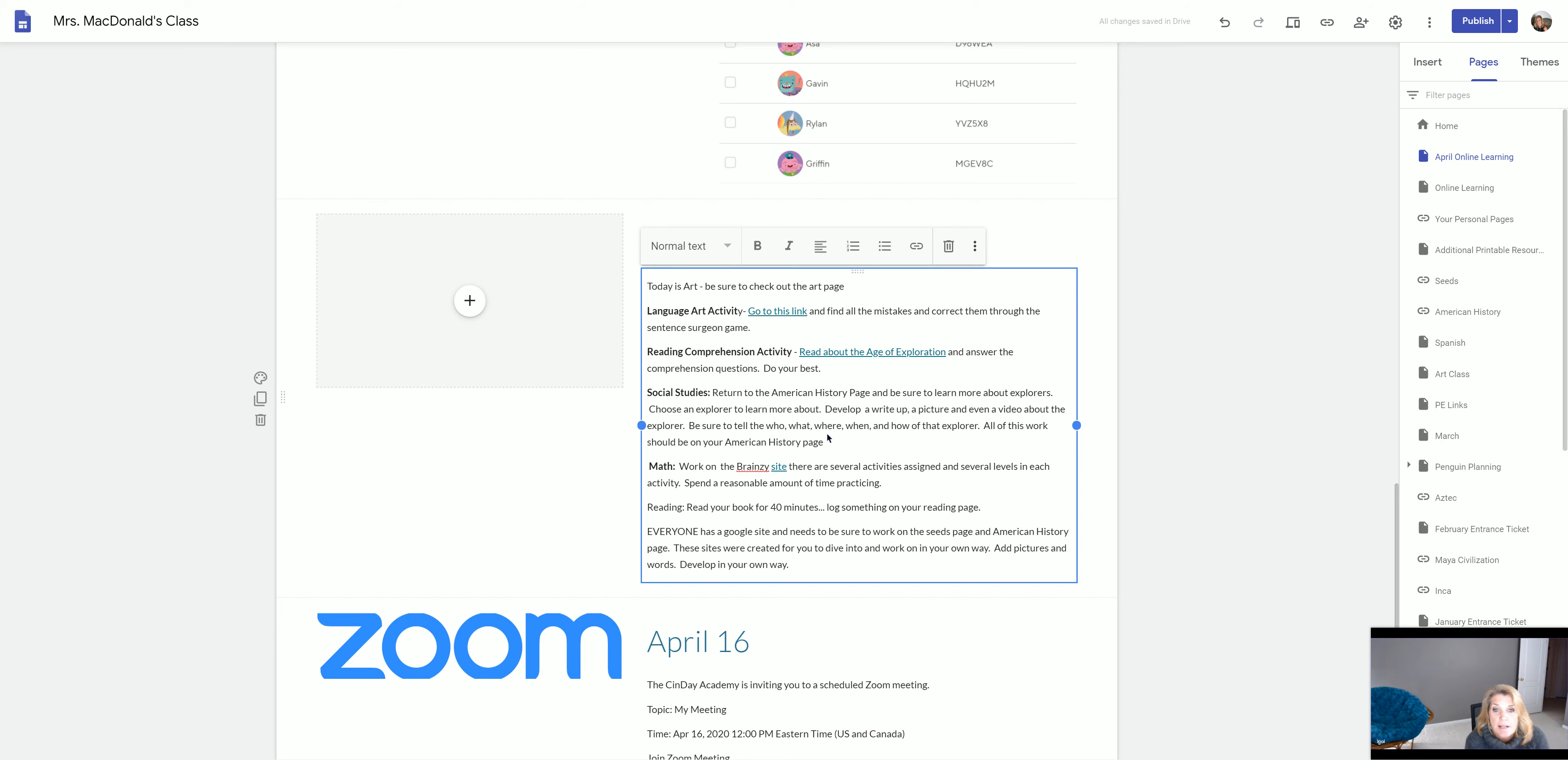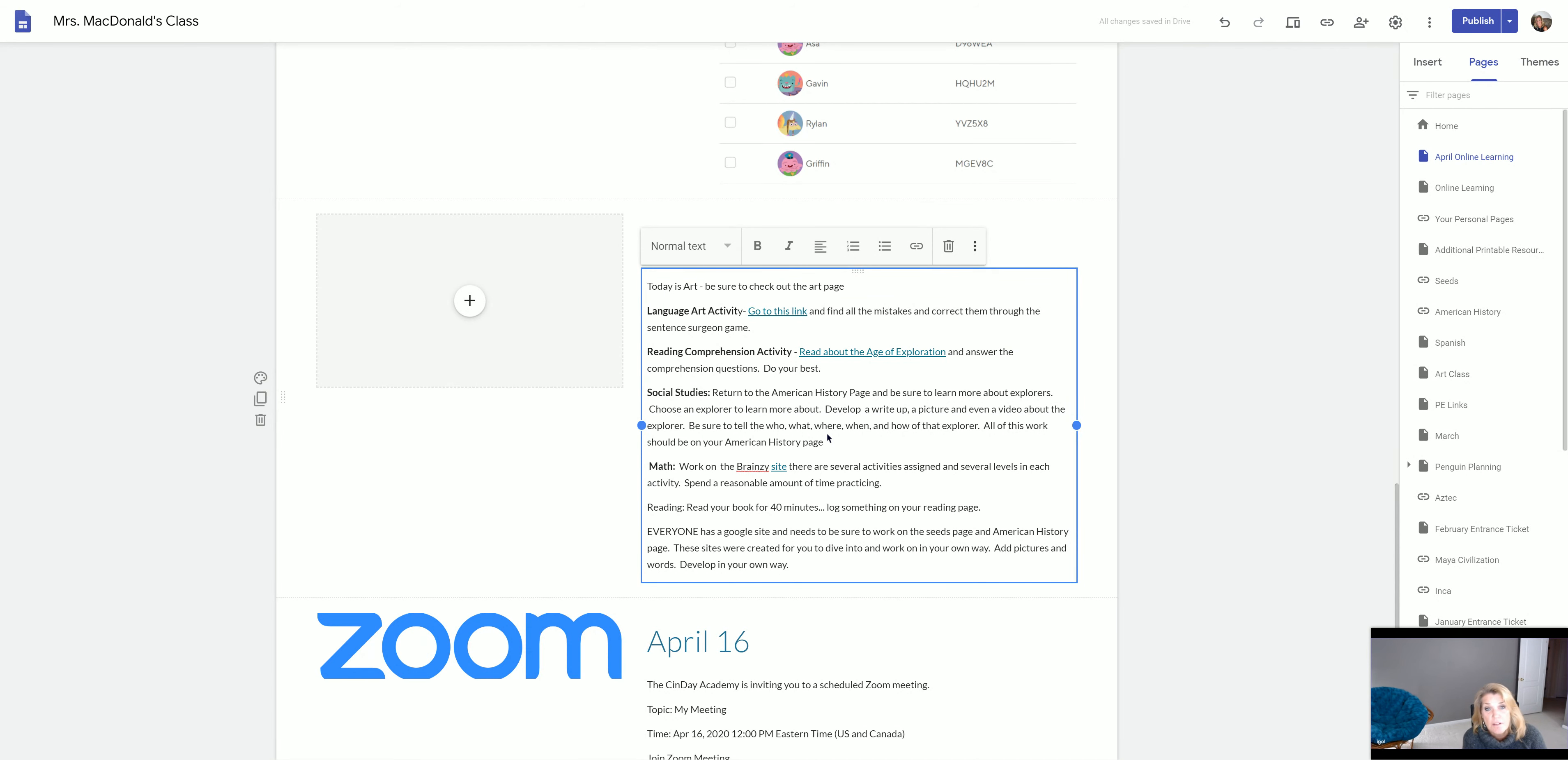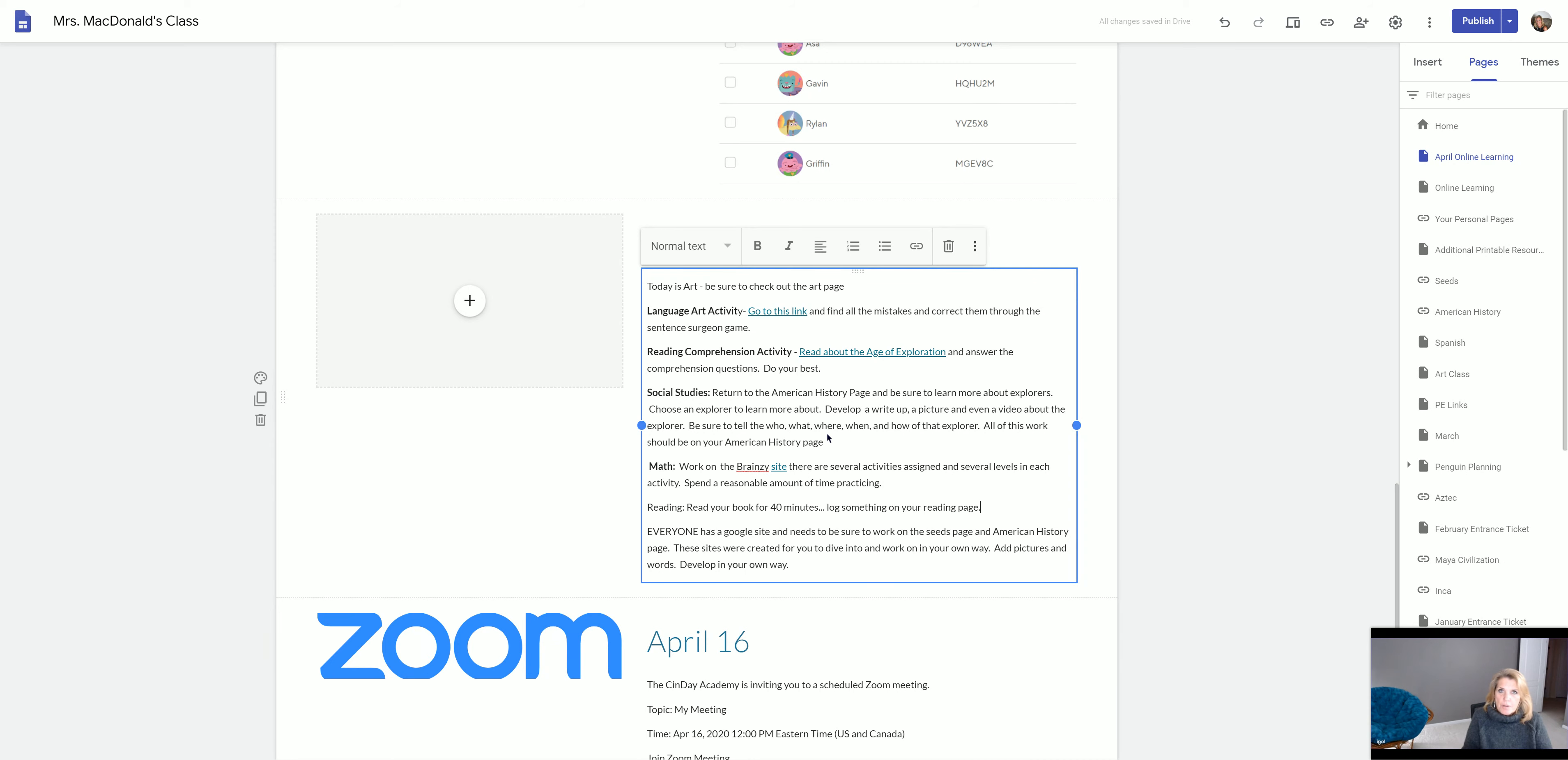Then you're going to go to that Brain Z site. There's a hyperlink there for math. There are several assignments assigned in there. And as Emily brought up yesterday, not only are there several assignments, but the assignments themselves have more than one component to them. So it's sort of like if you open a book and there's multiple pages in there.